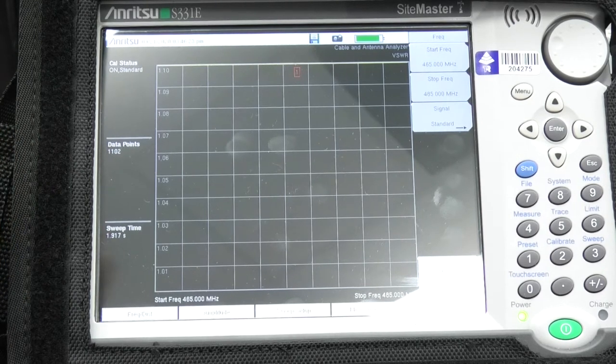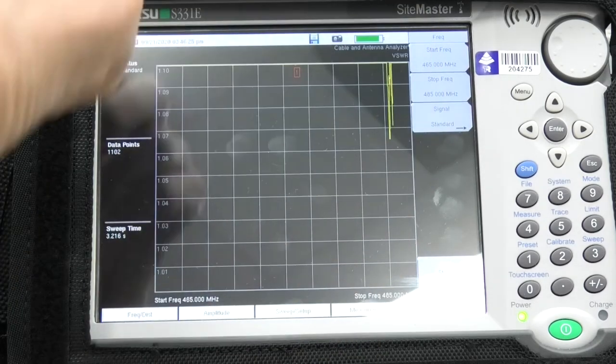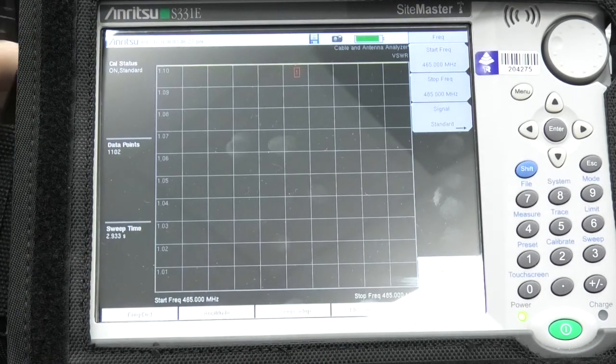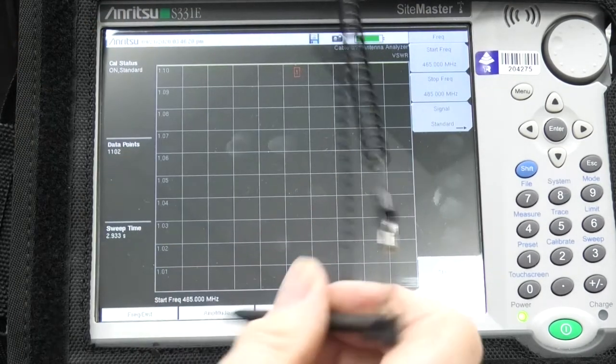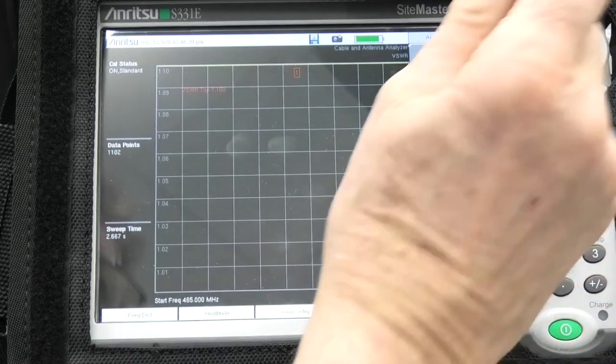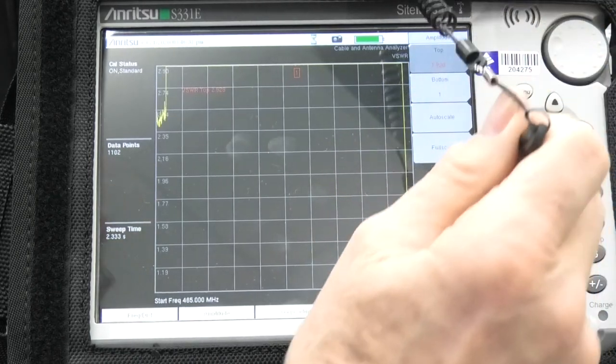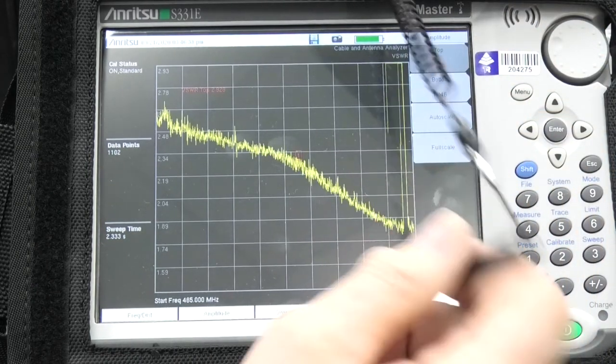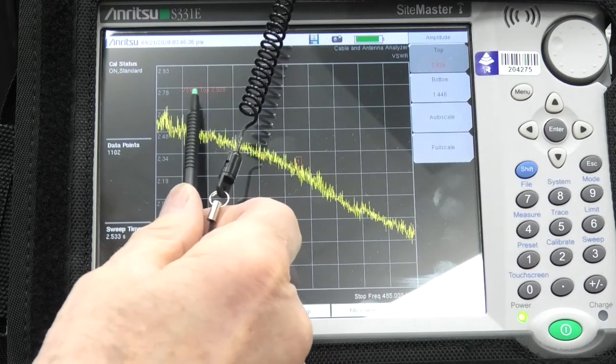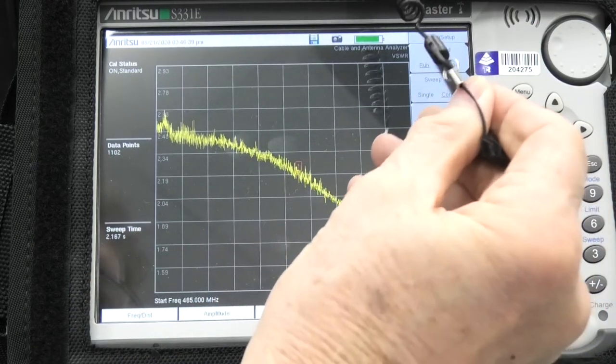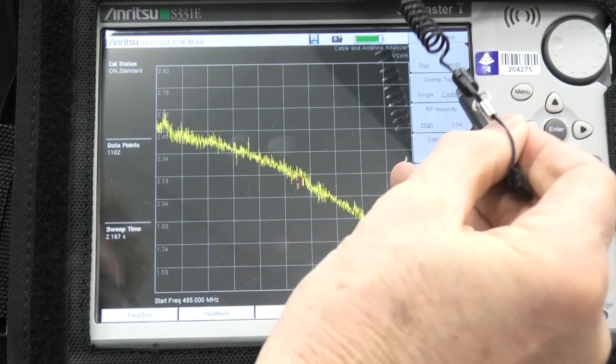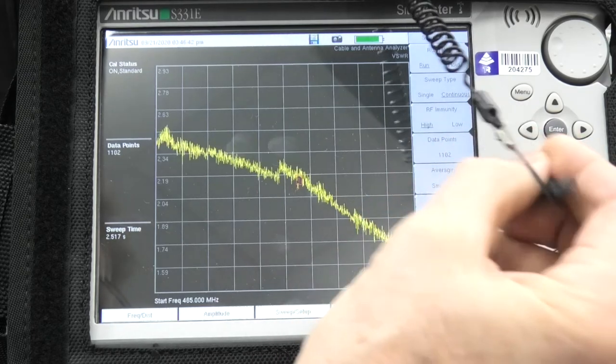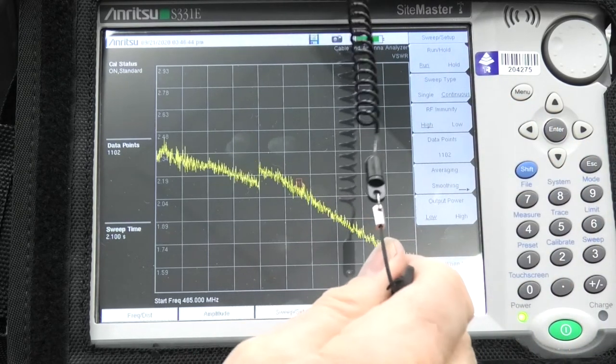First, I've got to make sure, I've got the buttons across the bottom here. There's a frequency and our amplitude. I'll just make sure that is set to auto scale. There's our current VSWR. This is the sweep setup. We can set it to run and continuous, which I've got it on, and there's a few other settings there.